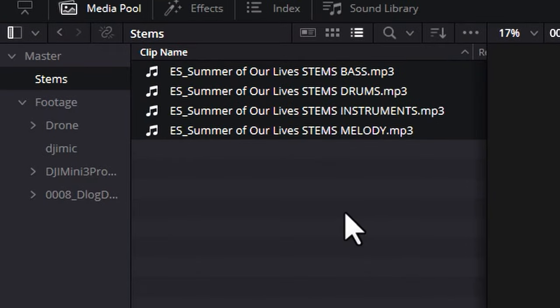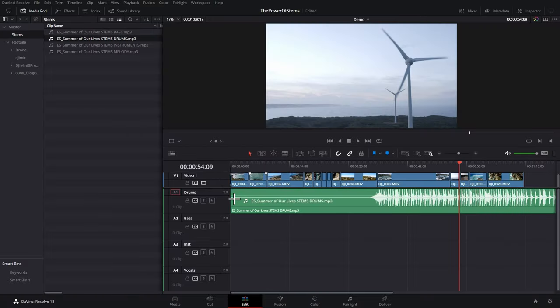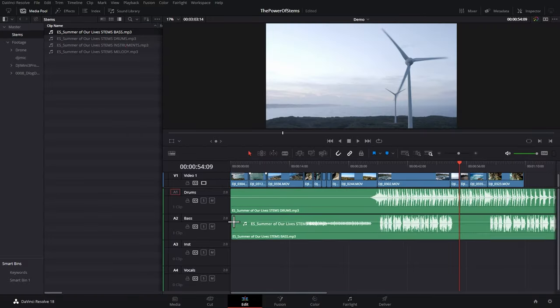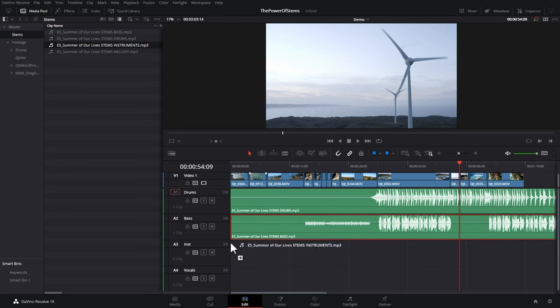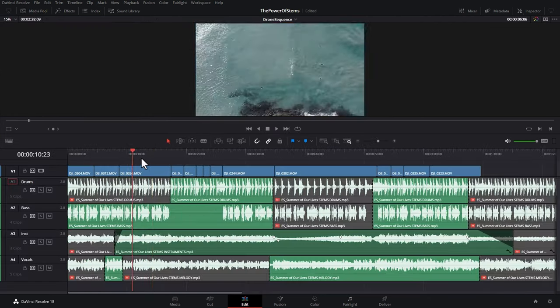Once you've got these stems imported into your project, you can essentially start to remix the track to better suit your edit. All you do is drag each stem onto a separate audio track, make sure they all line up, and then start mixing them together however you want.